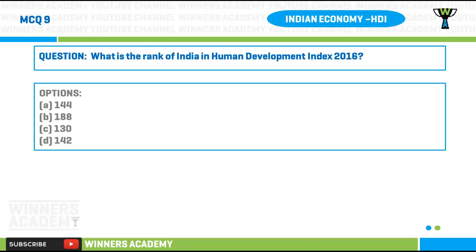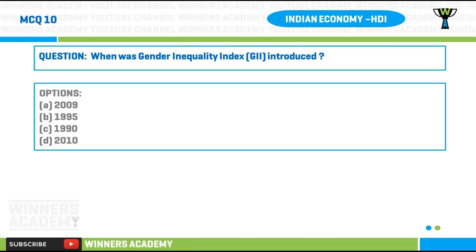Question number nine: what is the rank of India in Human Development Index 2016? Option A) 144, option B) 188, option C) 130, option D) 142.